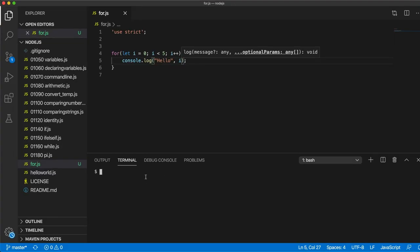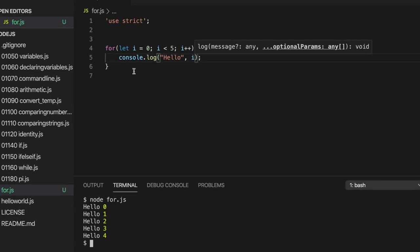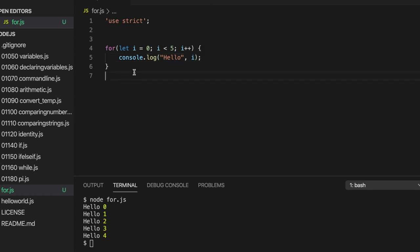I'll just zoom out. And we can see we've got hello, 0, 1, 2, 3, and 4. So 5 iterations of the loop because we keep going as long as I is less than 5. And we're starting I at 0. So 0, 1, 2, 3, 4.